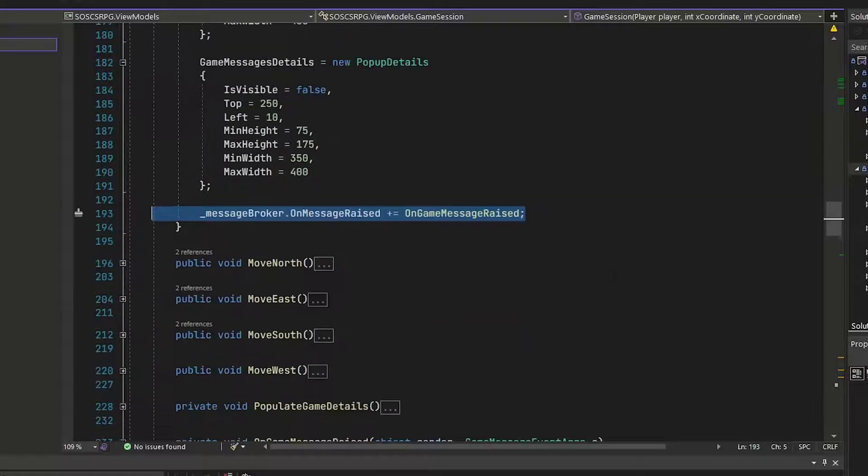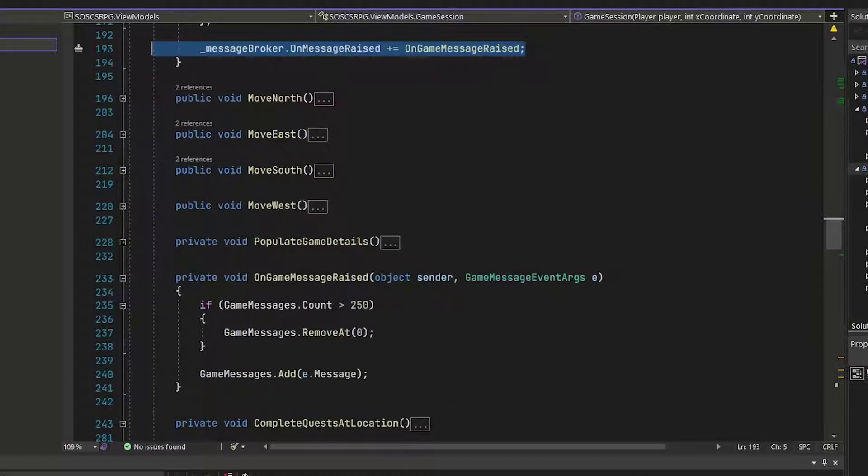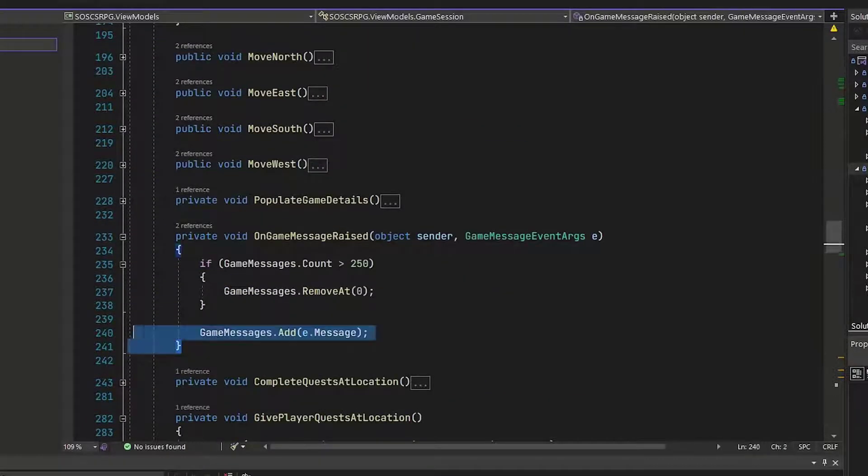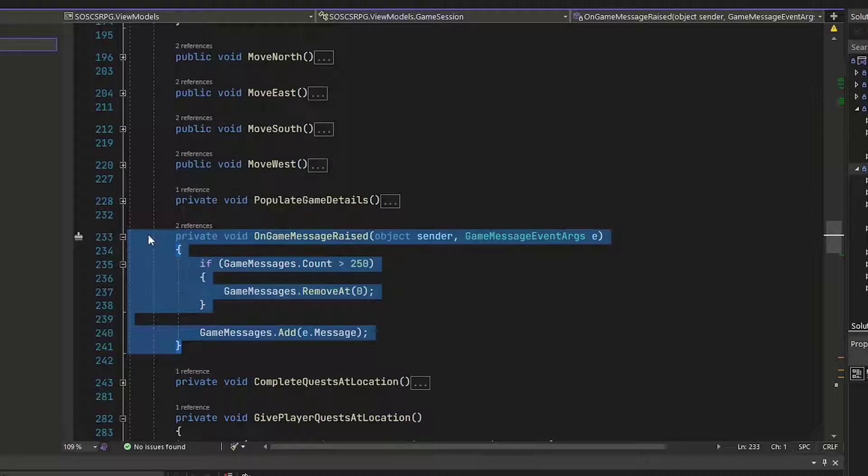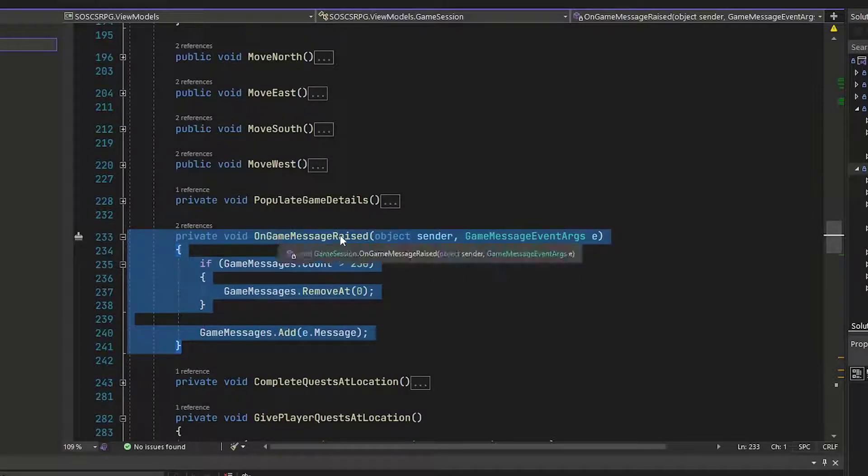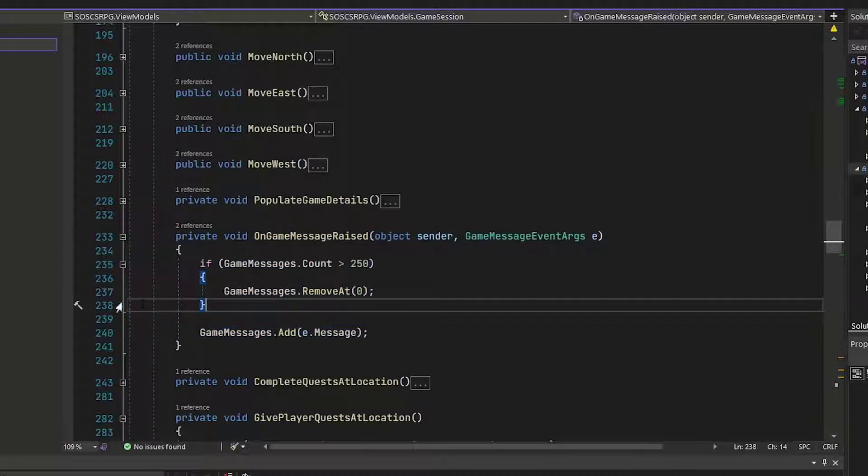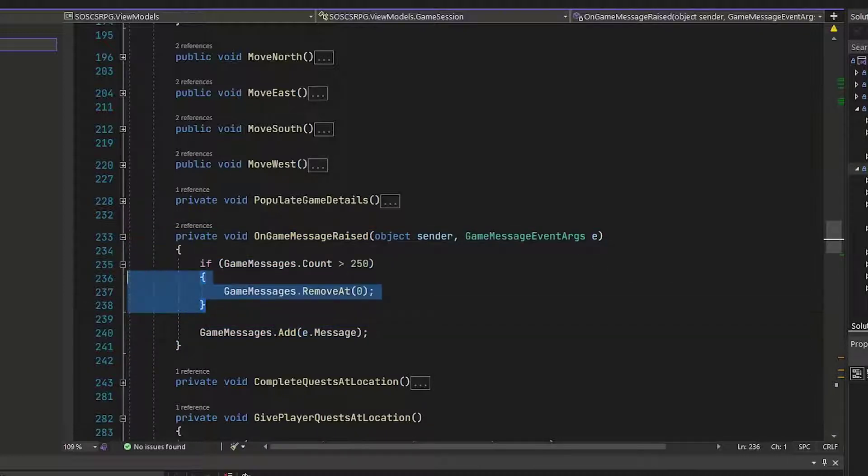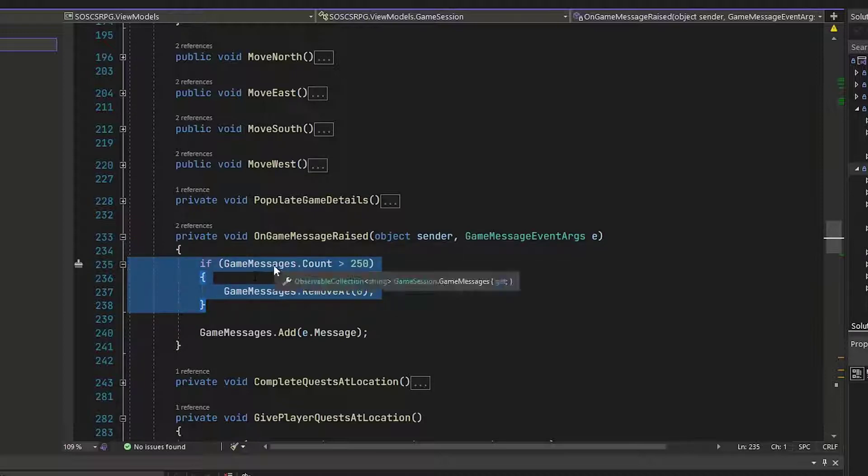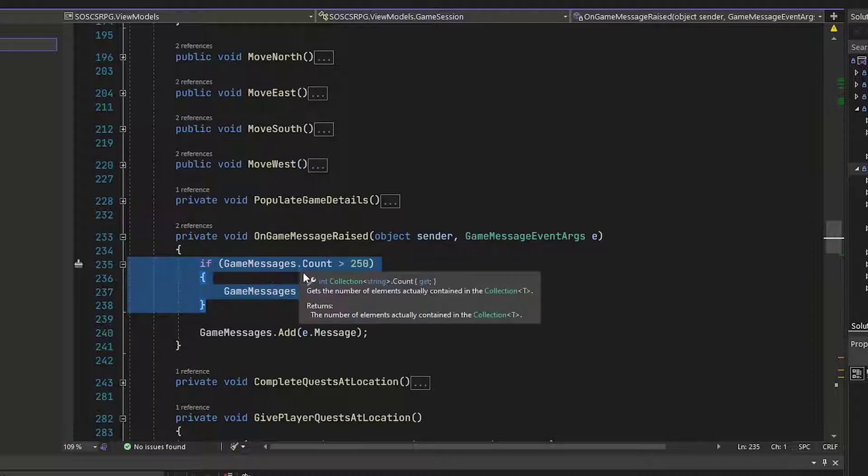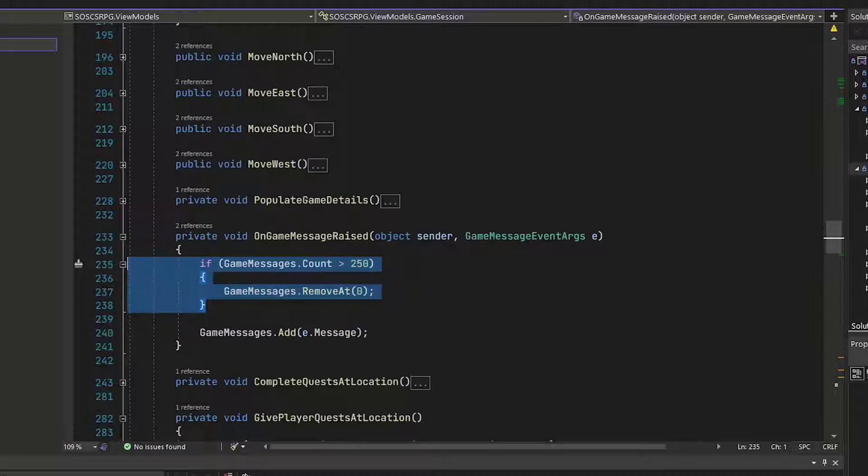And that new function is down here on lines 233 through 241. It's the on game message raised. We've got the sender and the game message event args. And I've added this little if clause here on 235 to 238. If the game messages, and that's our observable collection of strings, that property,